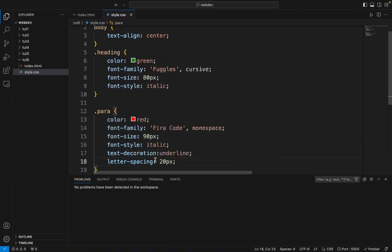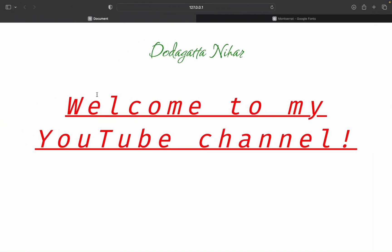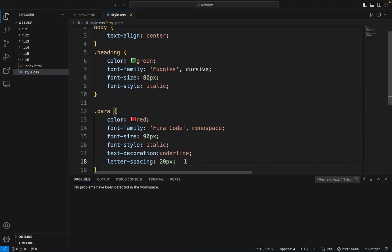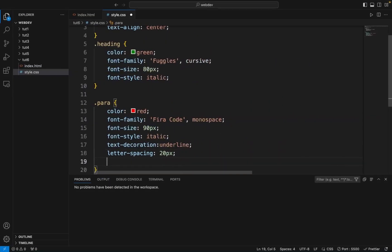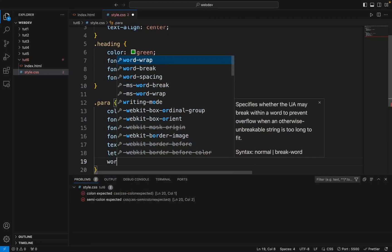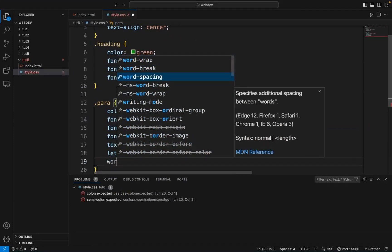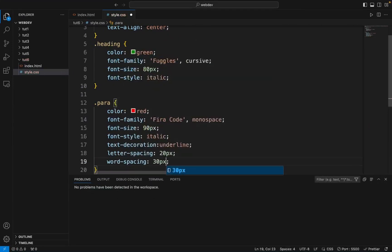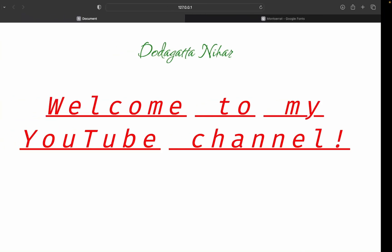Maybe if I say 20px — now look, there is a gap. So this is how it works. And then we have something called Word Spacing. Word Spacing means word to word gap. So maybe this is 30px — look, there is a word to word gap.